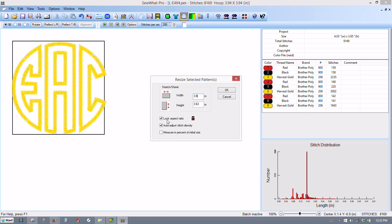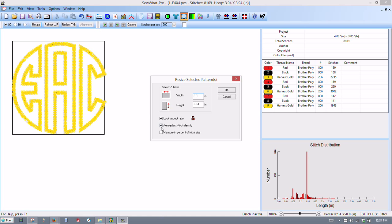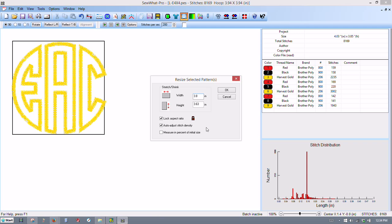I've got the lock aspect ratio on. That means that when I change something in this box, it automatically adjusts the size so that it's proportioned correctly. And then I've got auto-adjust density checked. That will automatically adjust the density settings for me. If I uncheck that and make this larger, for instance, that would reduce the density, actually. That's something you can play around with. We can talk about that in another video. I go ahead and select OK.